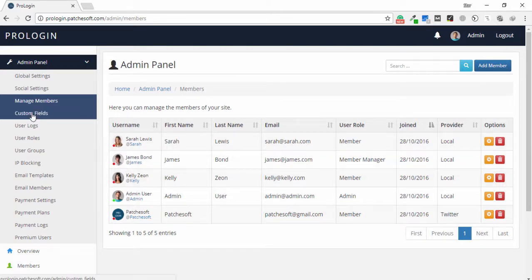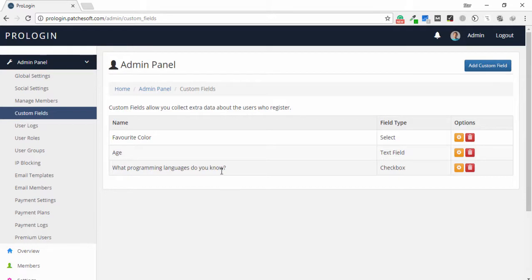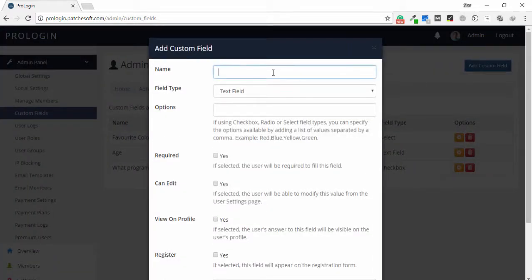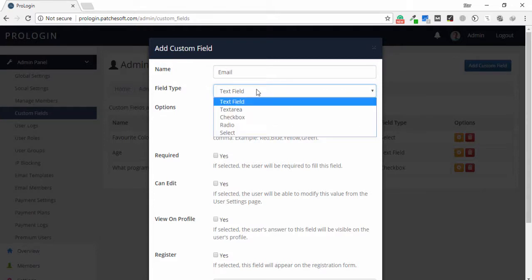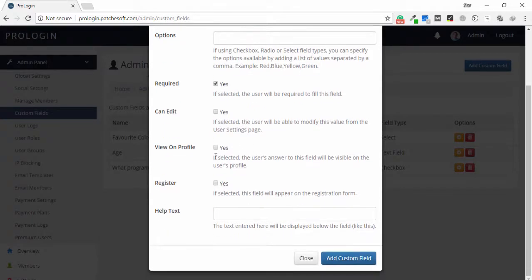Next is custom fields. In this section I'm able to add custom fields to collect extra information from users. For example, you can see fields for favorite colors and what programming language do you know, with field types such as select, text field, and checkbox. I can edit or delete them. To add a new field, I click add custom field, enter the field name — for example, 'email' — set the type to text, and configure required, can edit, view profile, and register settings.